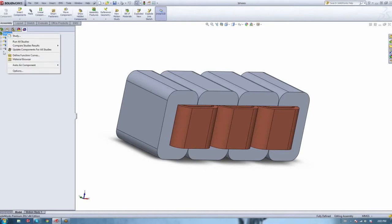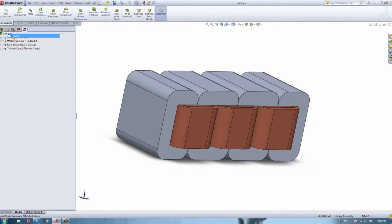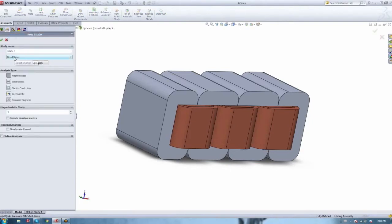This is the SOLIDWORKS window where you usually build your CAD, and right next to it we have the EMS window. Everything happens within the SOLIDWORKS environment. Anything you build inside SOLIDWORKS, EMS will automatically see it and analyze it. The first step is to create a study. We have five solvers that come with a basic license: magnetostatic, electrostatic, electric conduction, AC magnetic, and transient magnetic.